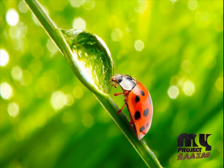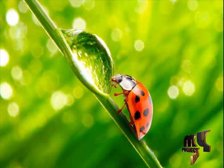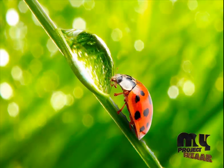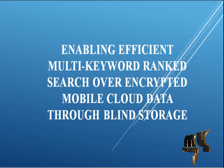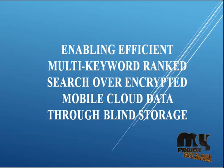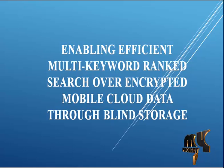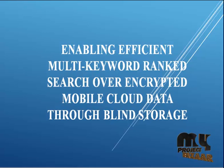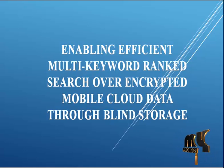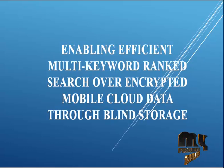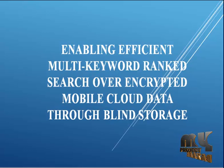Welcome to myprojectpasaj.com. The project title is enabling efficient multi-keyword rank search over encrypted mobile cloud data with blind storage.